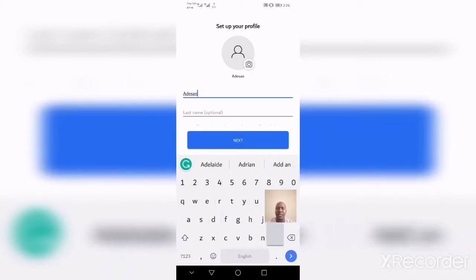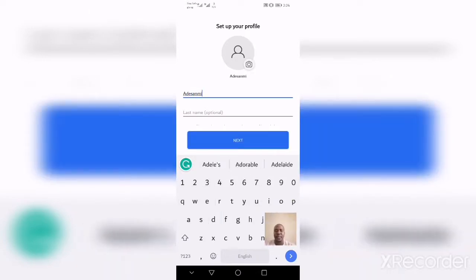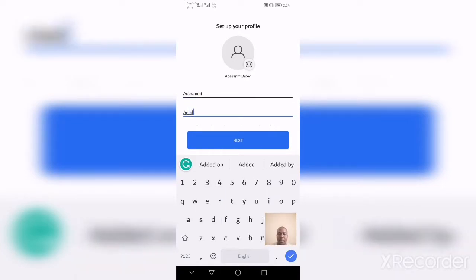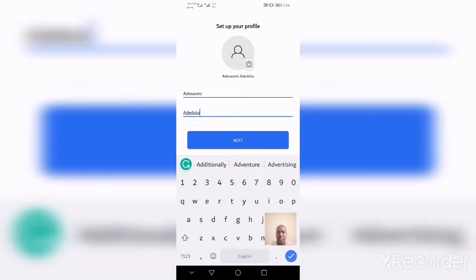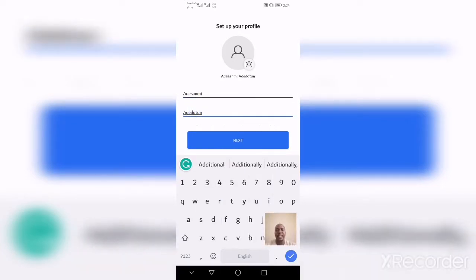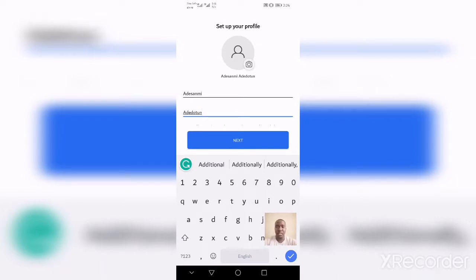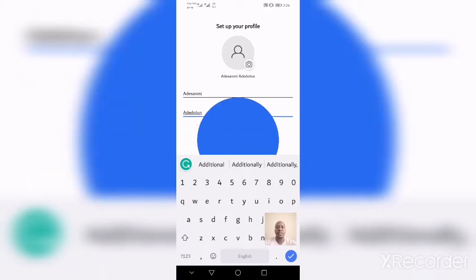In this case, I'm going to input my name and hit the Next button. If you care about your Signal profile picture, you can hit the Camera button to select a profile photo. Then click the Next button.